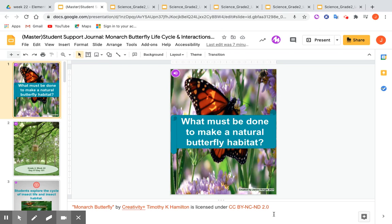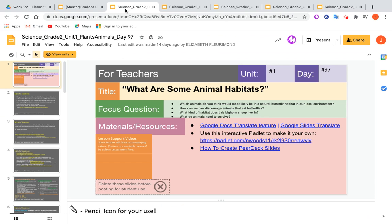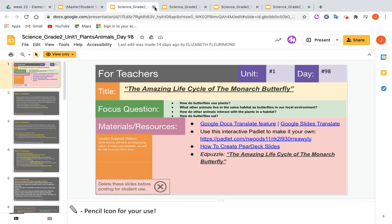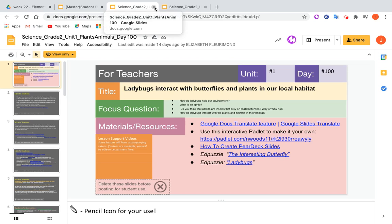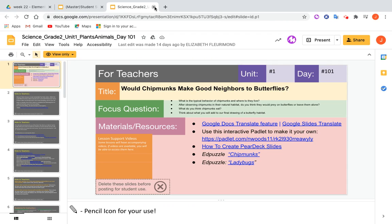I used Google Slides to chunk information into smaller parts from Grade 2, Week 22 science lessons: what are some animal habitats, the amazing life cycle of the monarch butterfly, the interesting butterfly, ladybugs interact with butterflies and plants in our local habitat, and woodchip monks make good neighbors to butterflies.